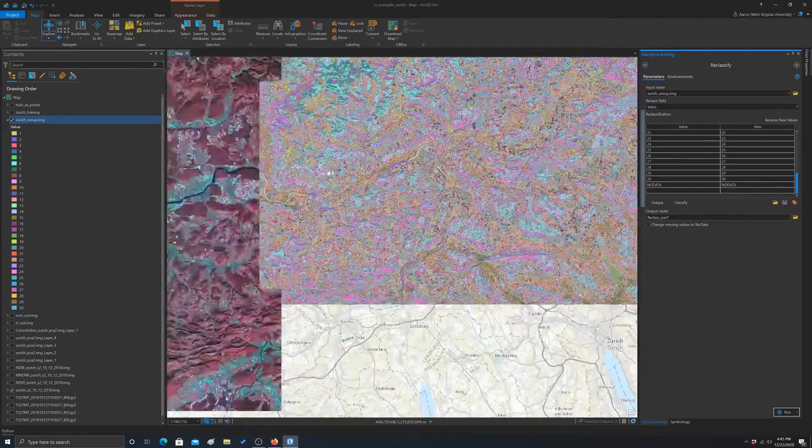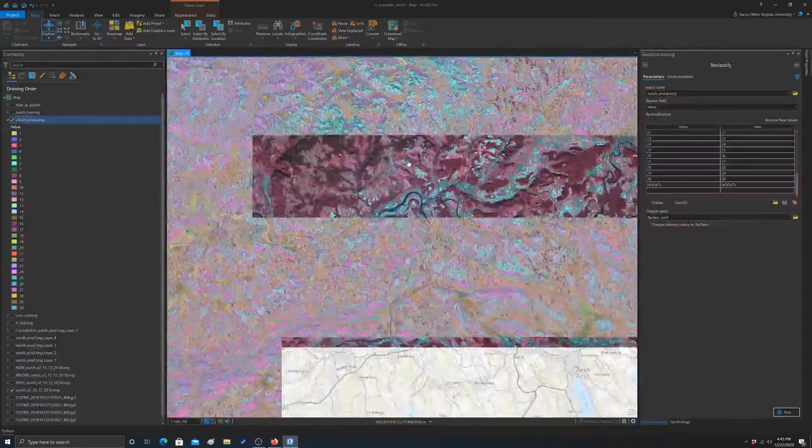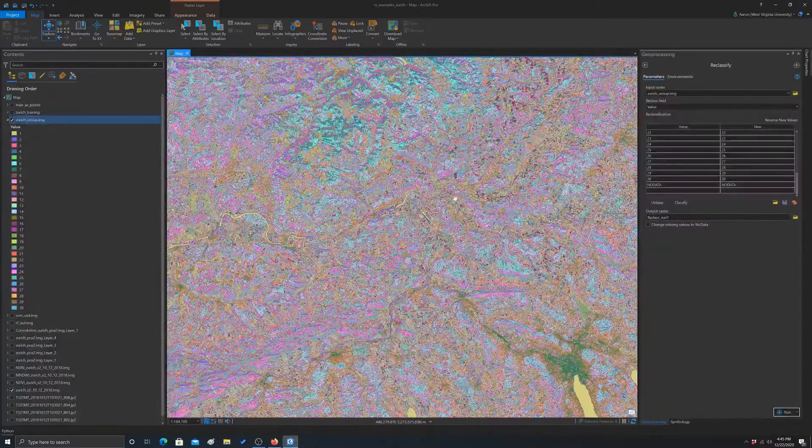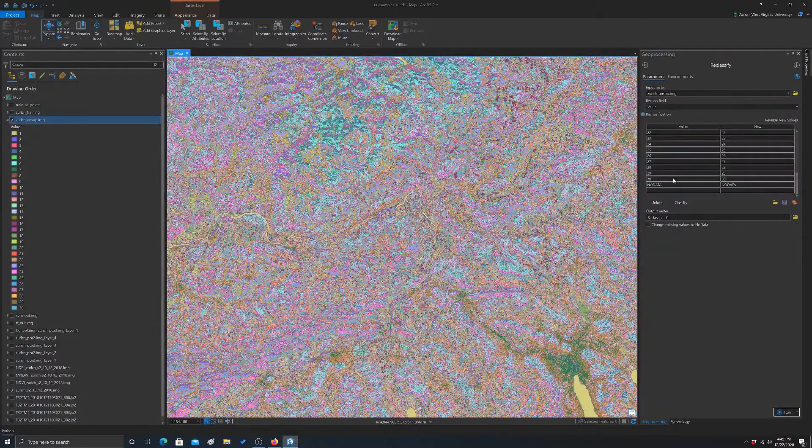Okay, so that's an example of an unsupervised classification with the ISO data method in ArcGIS Pro.